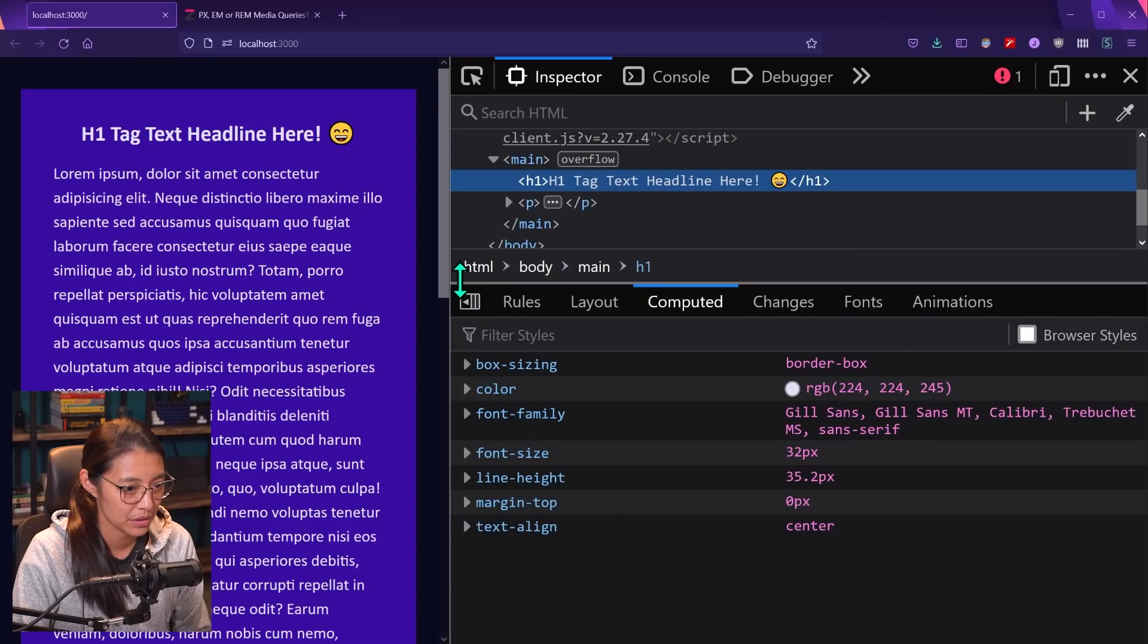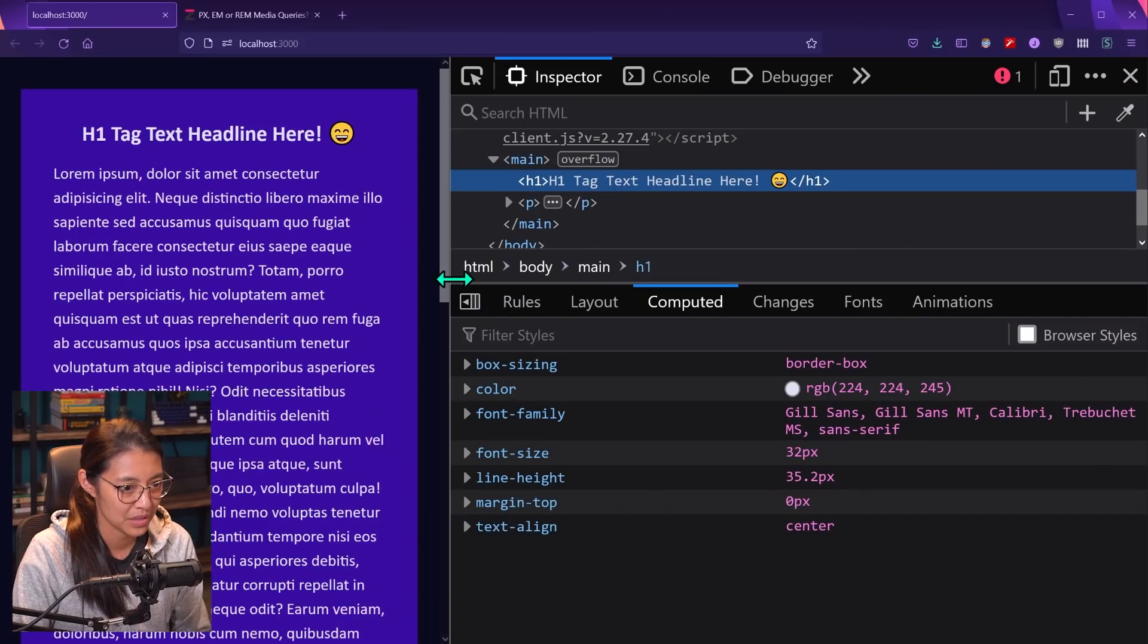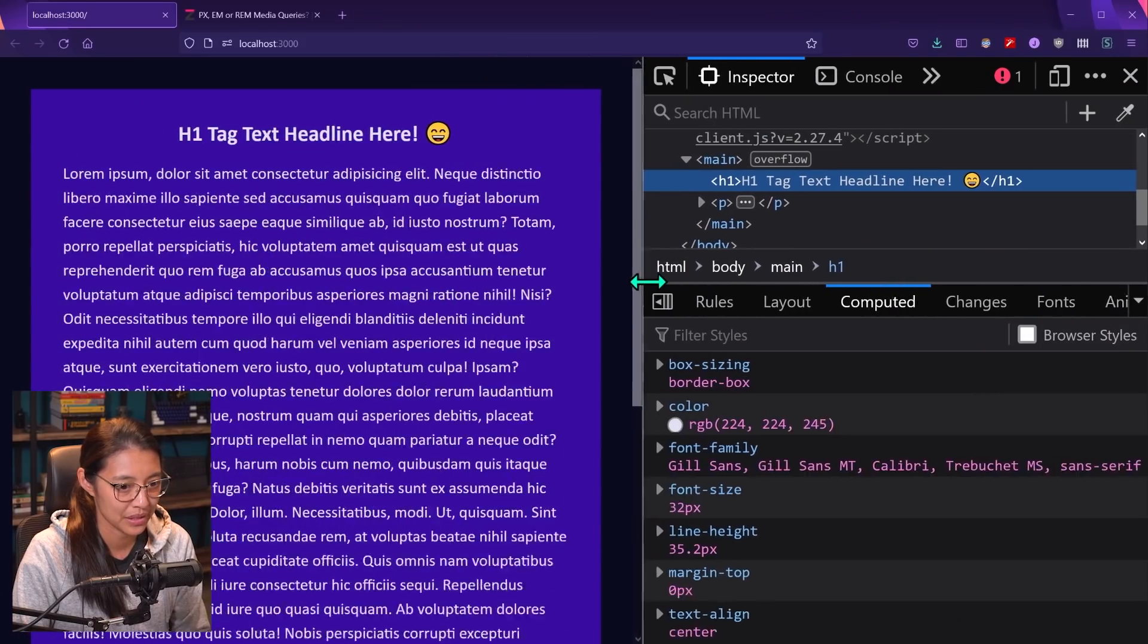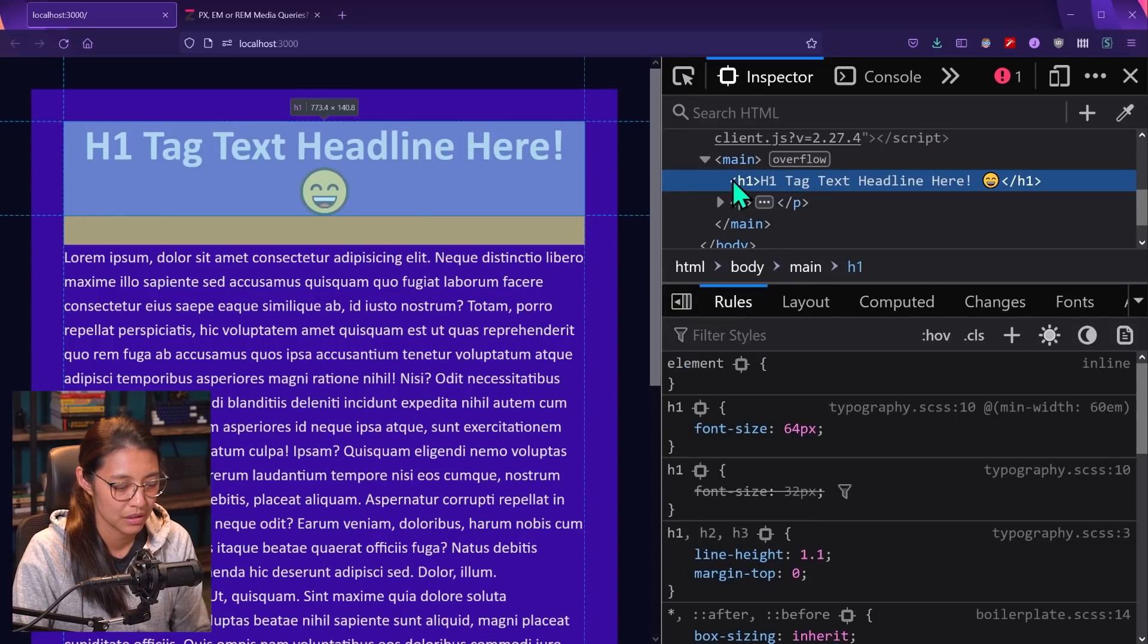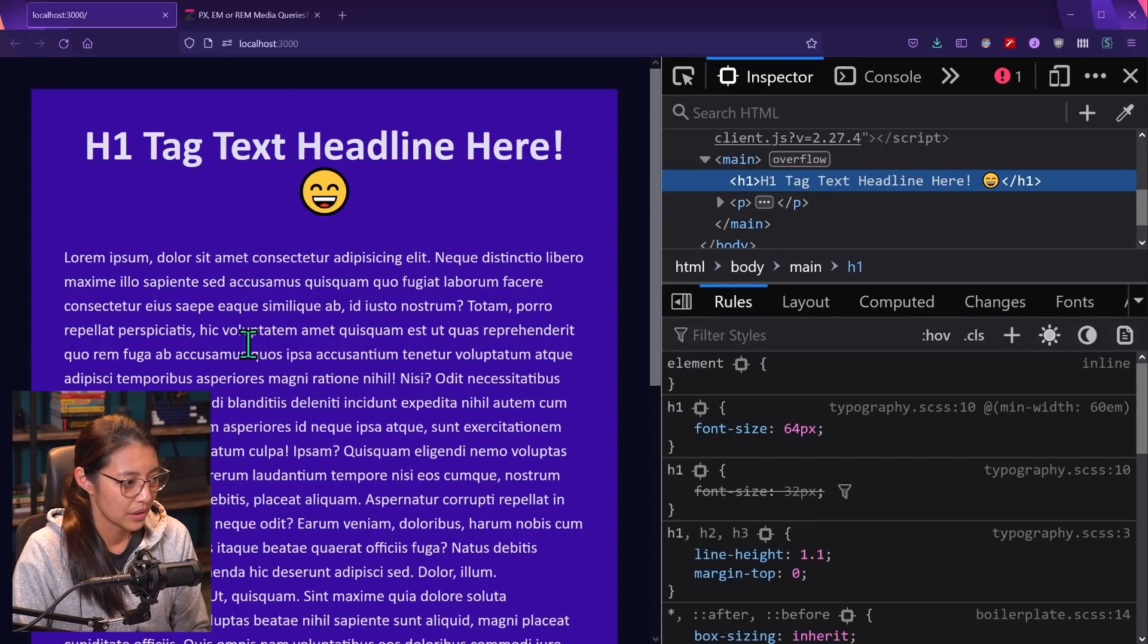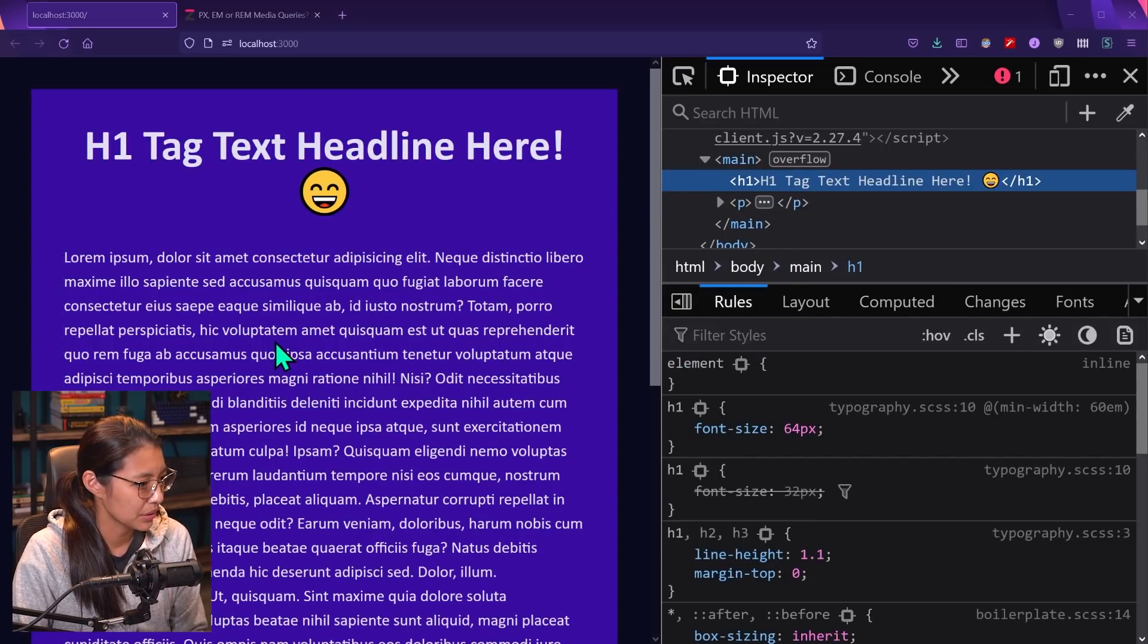So about the em unit, em units are different from rems in that they're based on the font size of their parent element. So let me show you what I mean. So let's go back to desktop mode here. And let's go into our code.